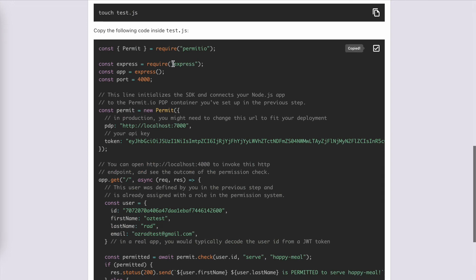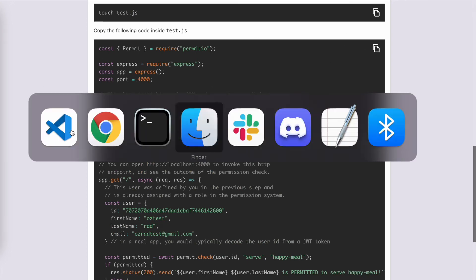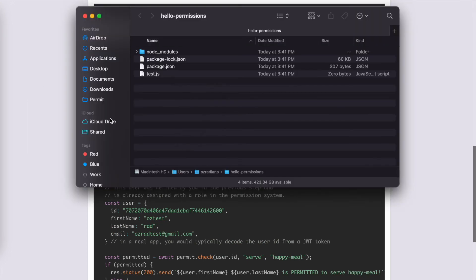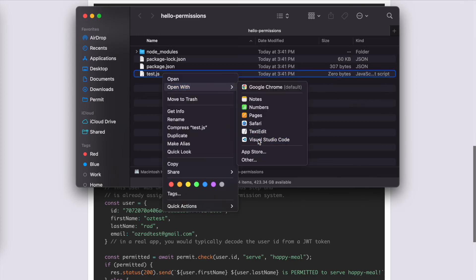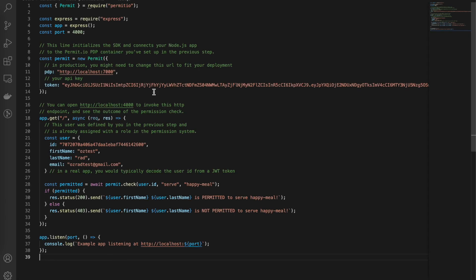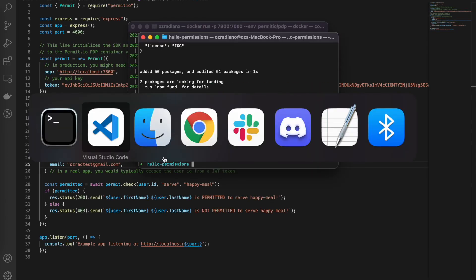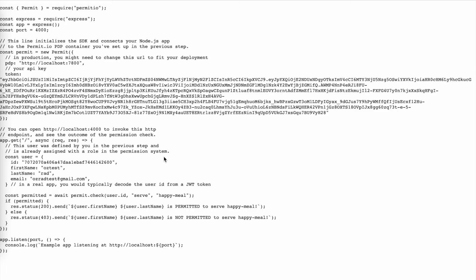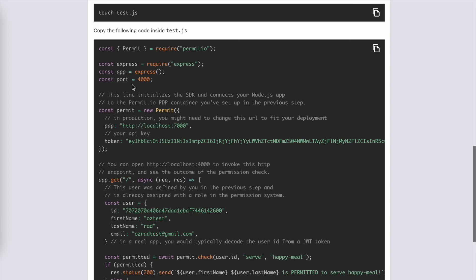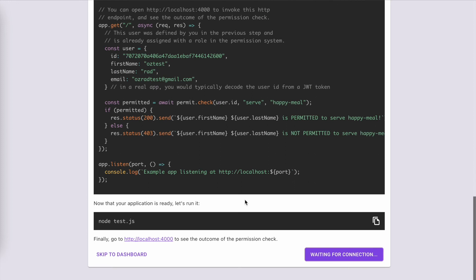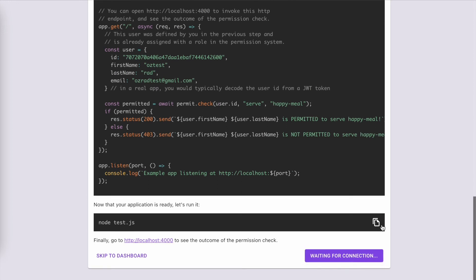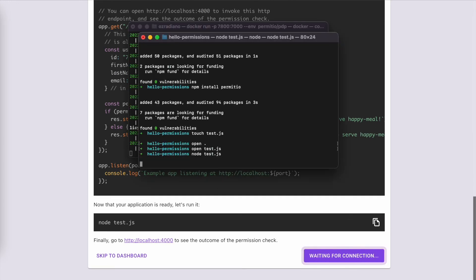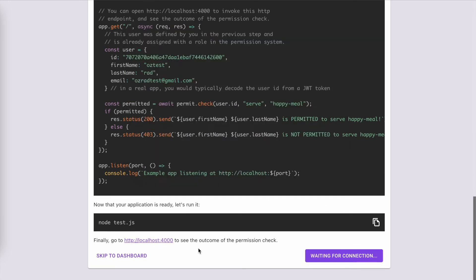What I'm going to do now is paste the code to VS Code. Now, I need to change the port. Let's go back to Terminal and verify the file is saved as needed. Let's run it and go to localhost and see what happens. We can see that OzRod is permitted to serve a Happy Meal. Yeah!